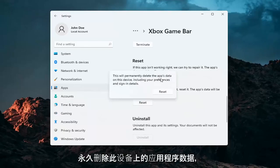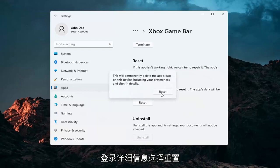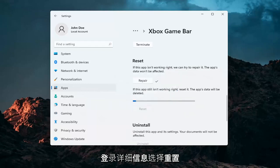This will permanently delete the app's data on this device, including your preferences and sign-in details. Select Reset to confirm.